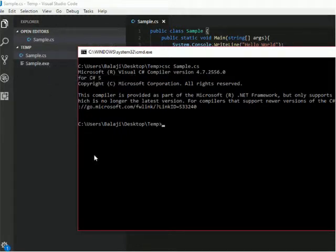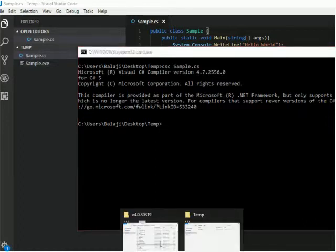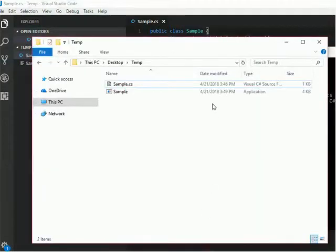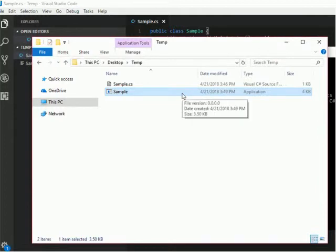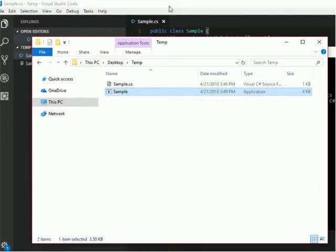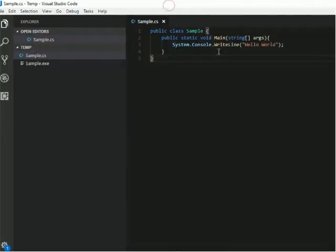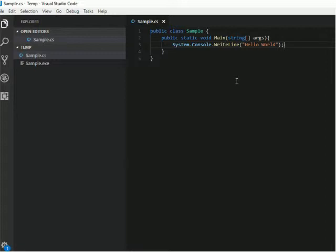Now I can compile and run this application. See, it is actually running. But since we don't have any other task other than this writing, it is closing very fast.